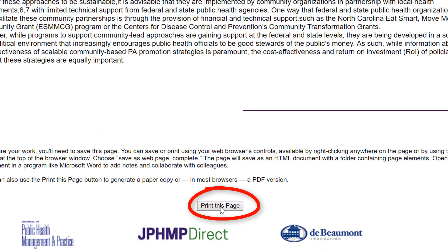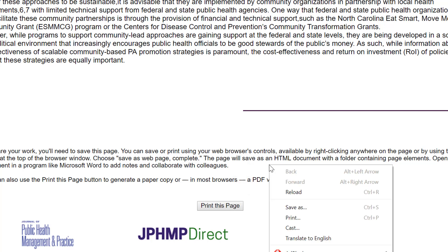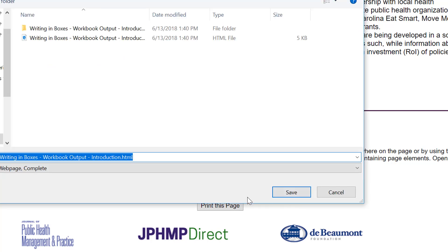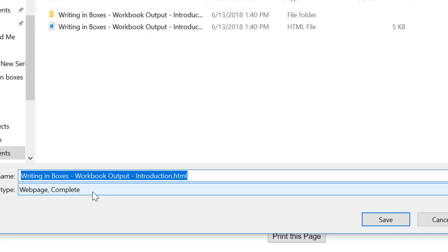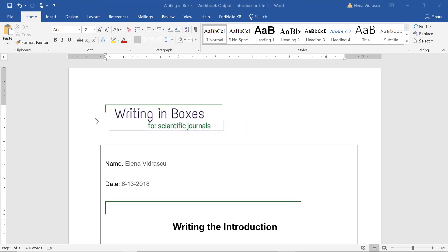One thing to keep in mind is that the module produces a PDF format. To further edit your work, right-click anywhere on the page and choose Save As, and this will be saved as a web page complete, which you can then open up in Microsoft Word.